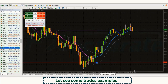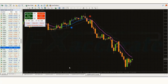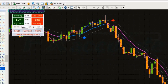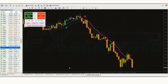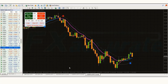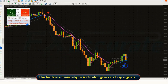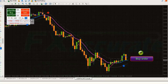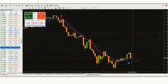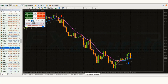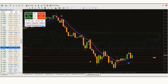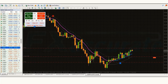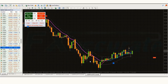We are going to see examples of some trades so that you will definitely understand. First of all we open the 15-minute chart of CAD/JPY. Here the Keltner Channel Pro indicator gives us a buy signal. The market has made a bearish candle to give confirmation, so all our conditions are being fulfilled. We are placing an order to buy. Our stop loss is placed at the lower line, and our risk to reward ratio is 1 to 1.5. Our trade is running in profit — we have won the trade.